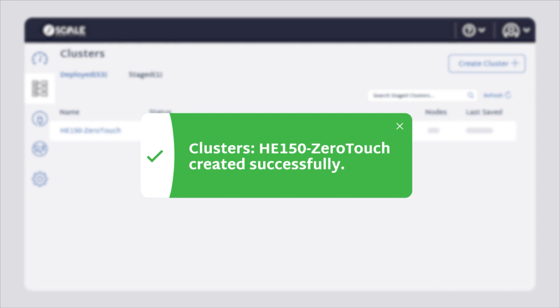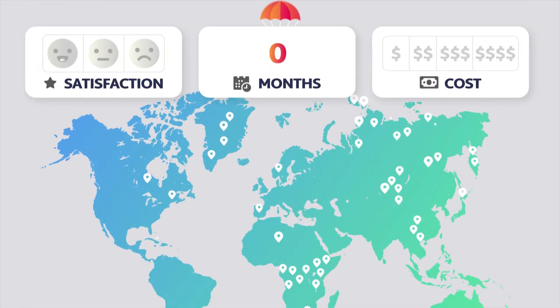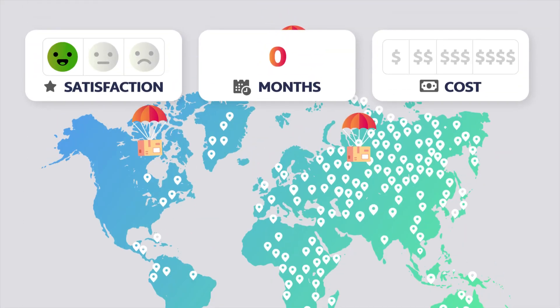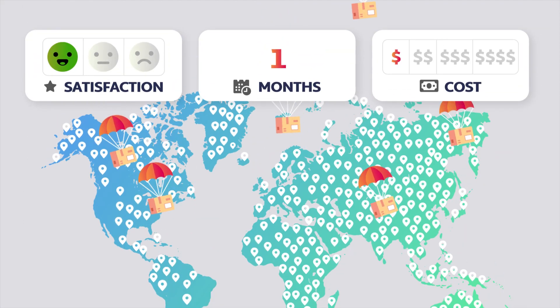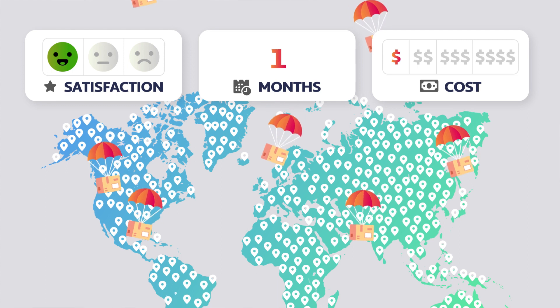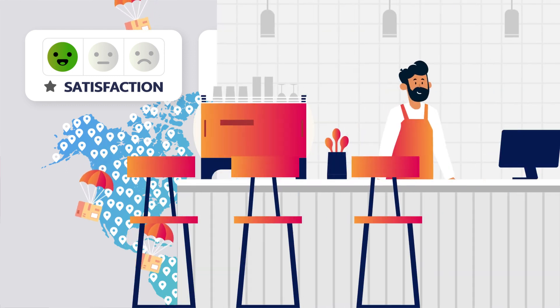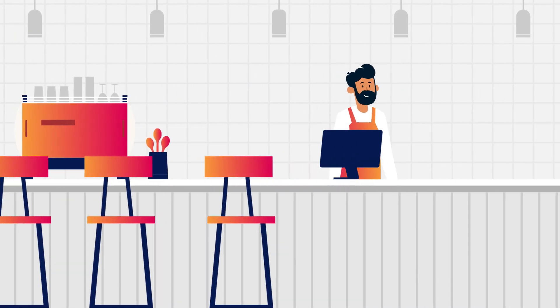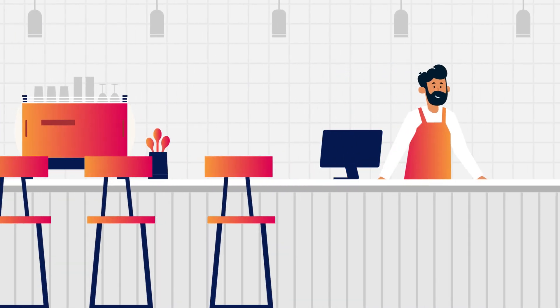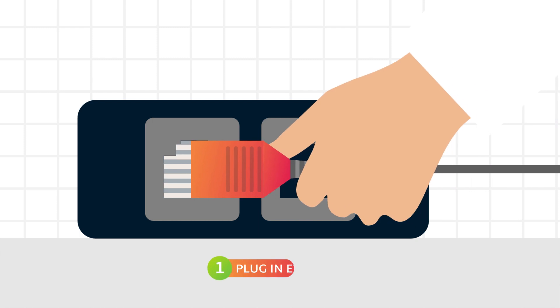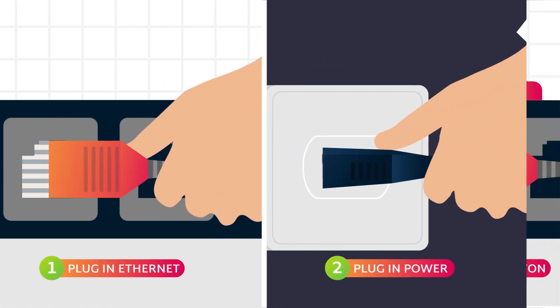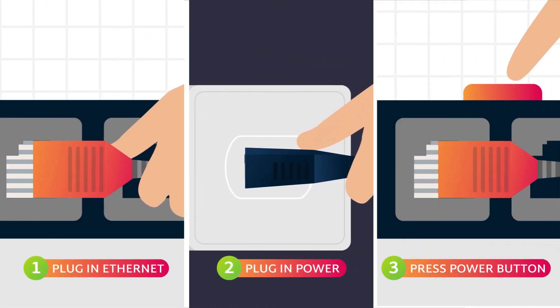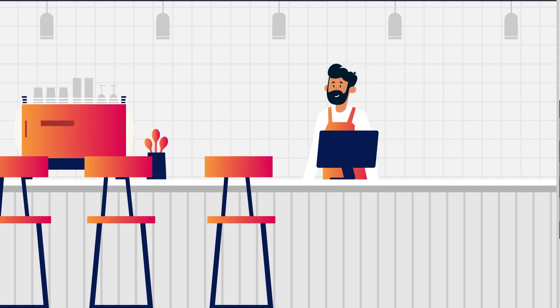With configuration out of the way, you save time and money by shipping infrastructure directly to its destination. It's so easy, a non-IT resource, such as a store manager or office admin, can plug it in, power it on, and walk away.